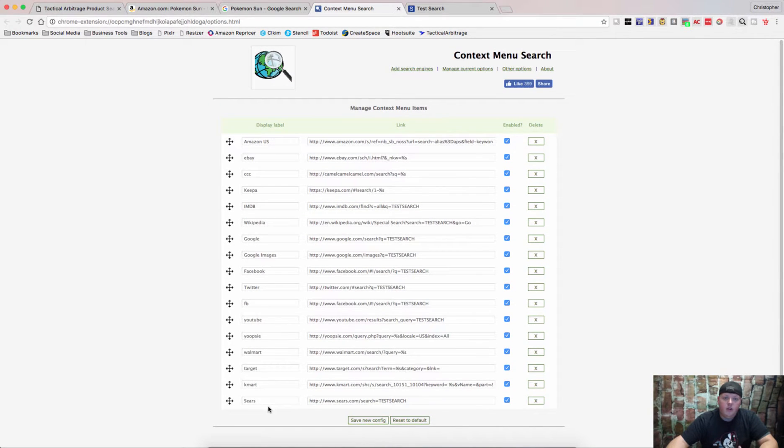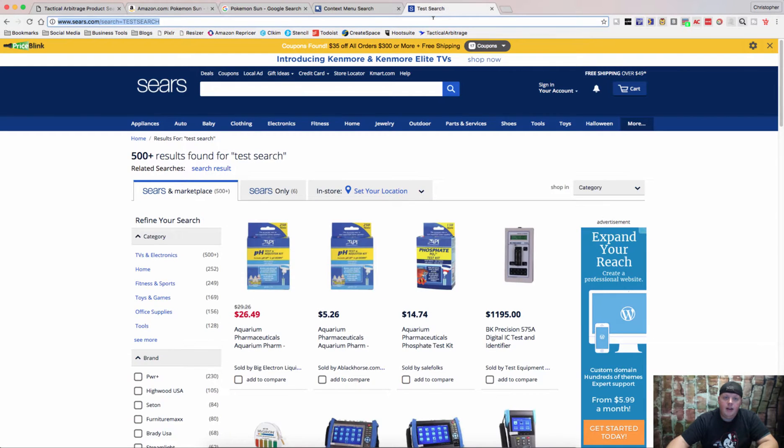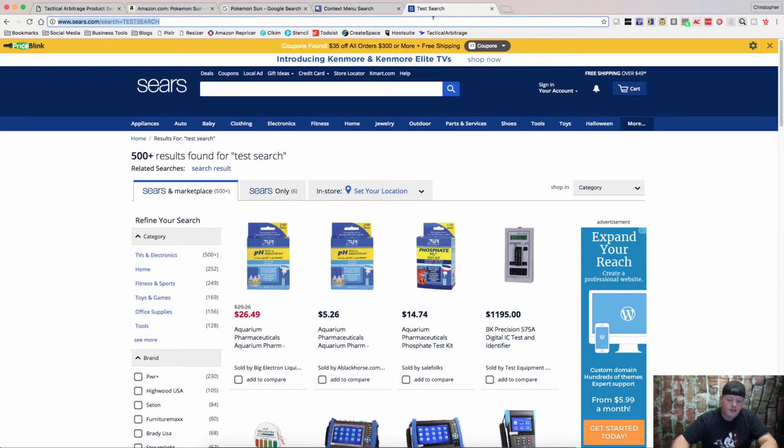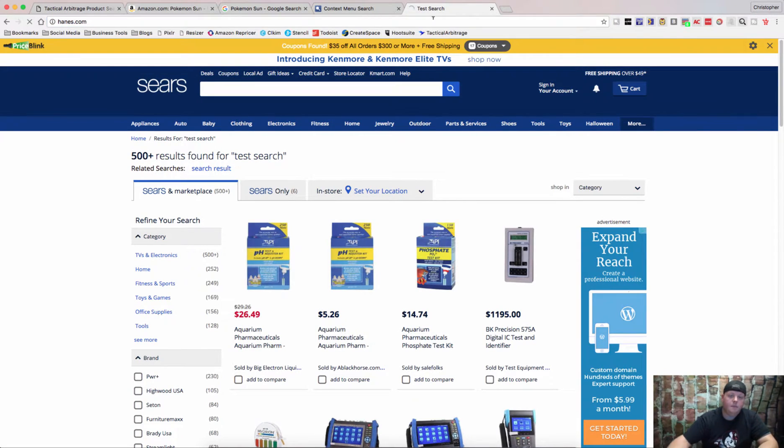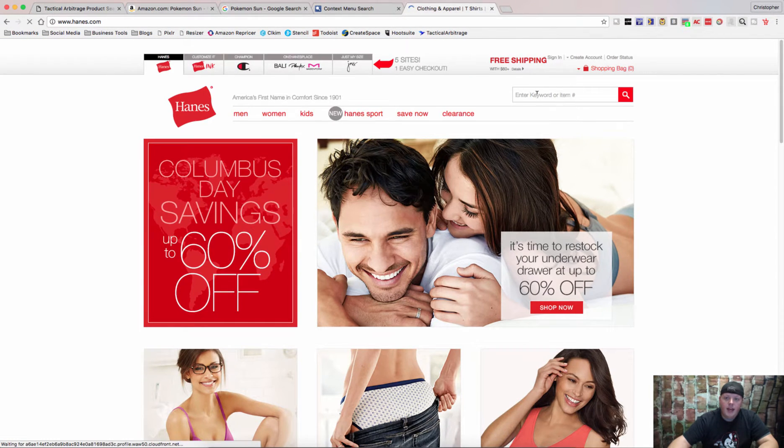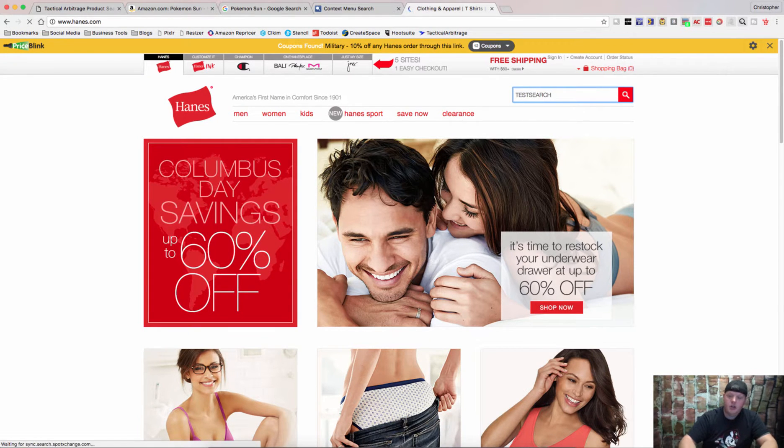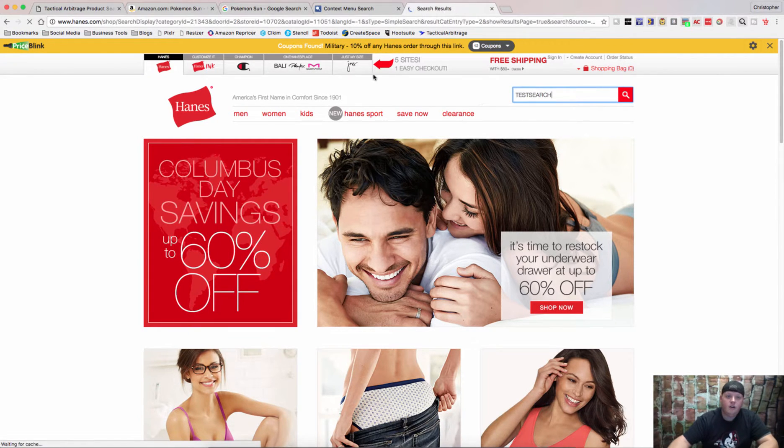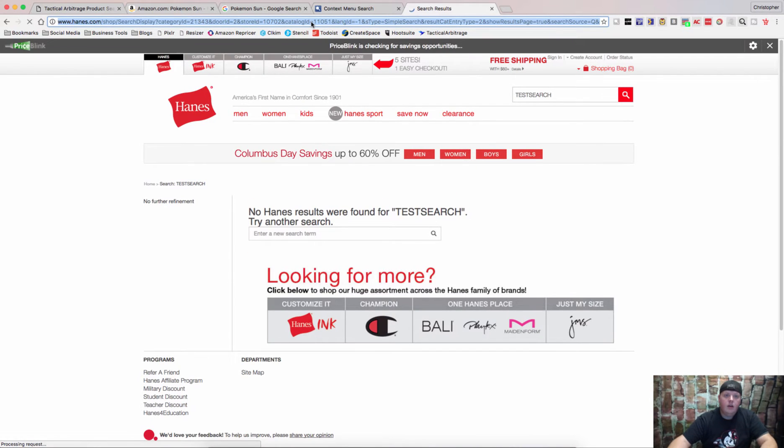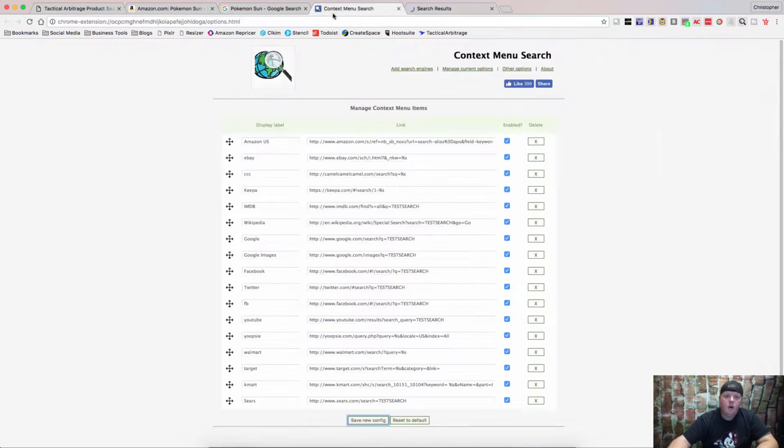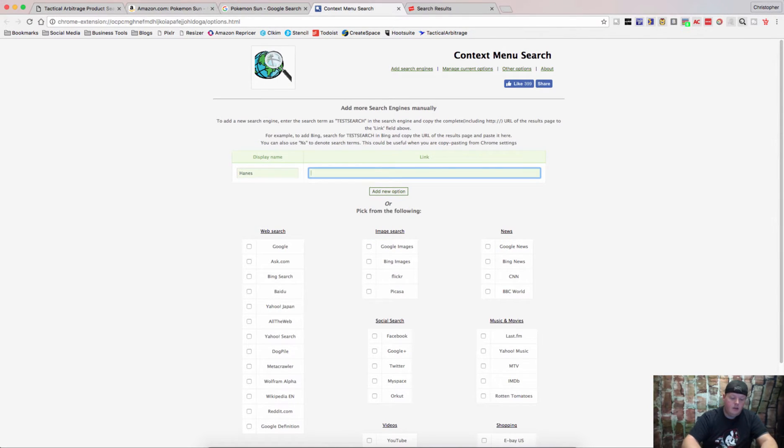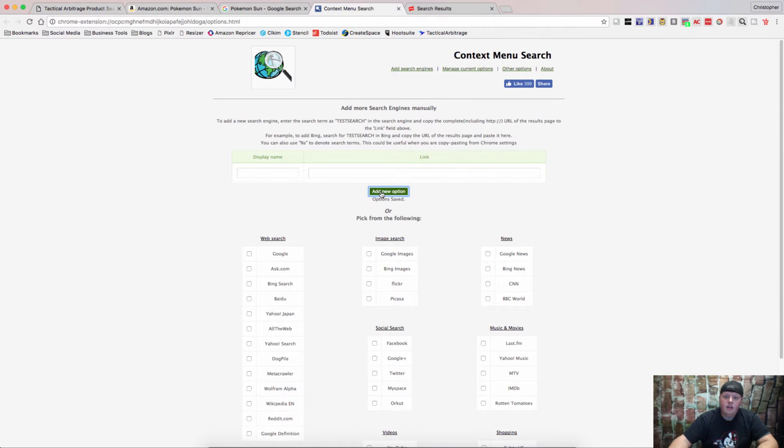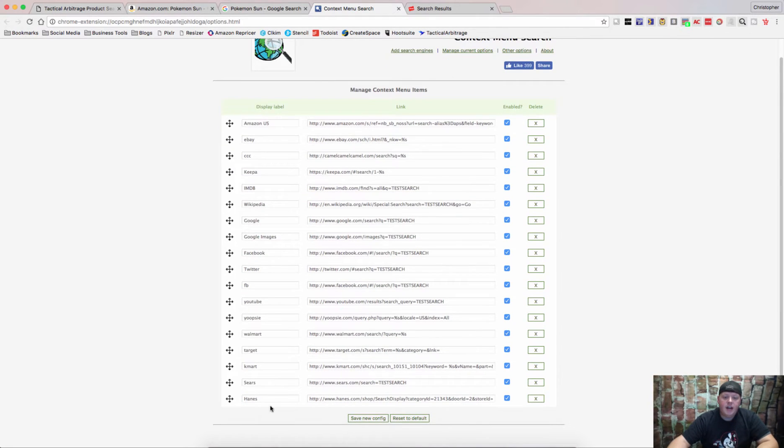And you can do that over and over and over again. Say we want to add, I'm trying to think of a thing right off the top of my head here. Say we want to go to Hanes.com. We want to add Hanes. You go to Hanes. Type in TestSearch. Hit Enter. Copy that URL. Add another search engine. Call it Hanes. Paste that. And now you have Hanes.com already added in there.